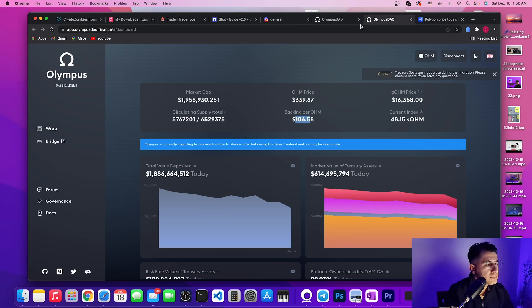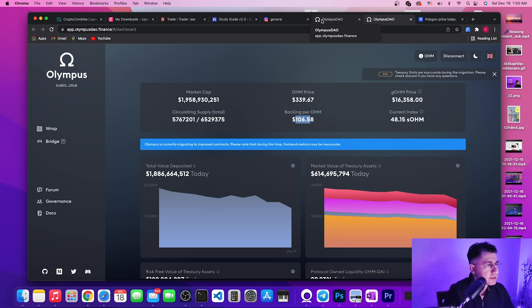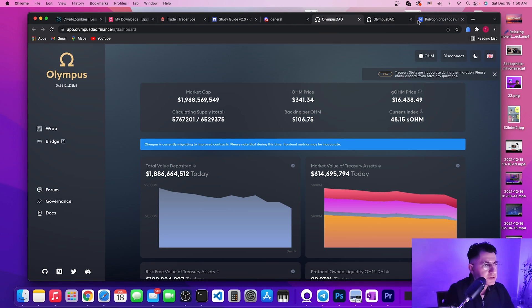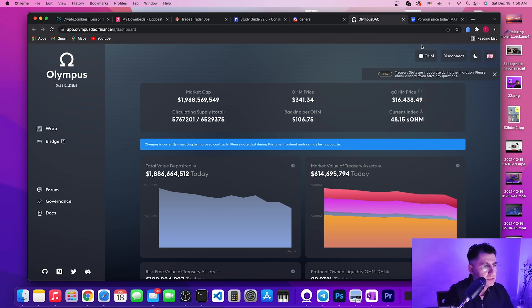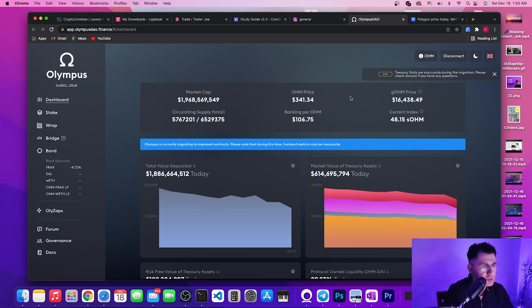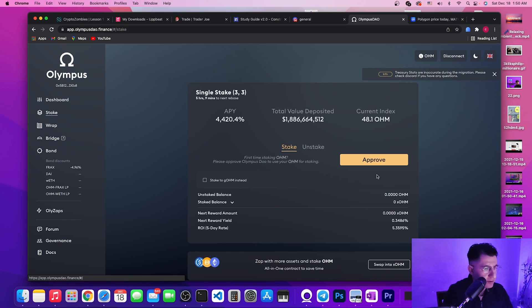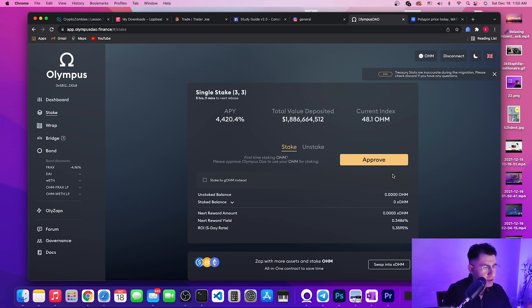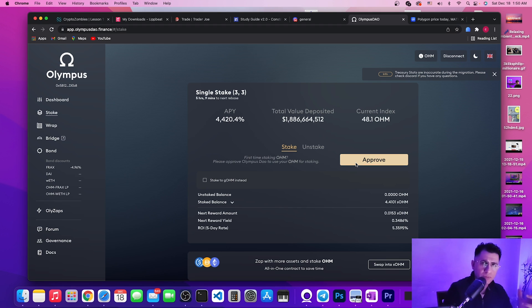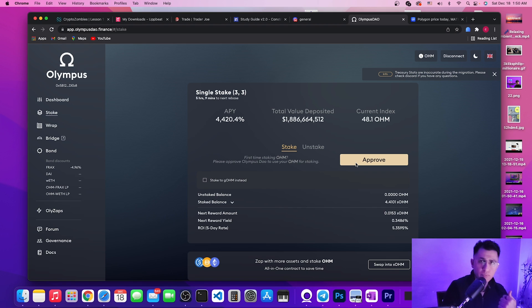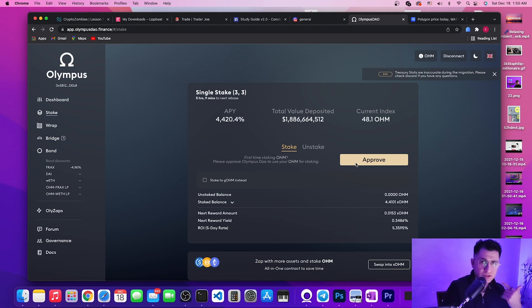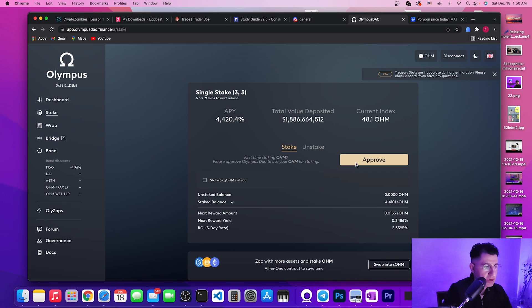Let's go back to Olympus. What you need to do, you see here what people do when they are staking, they come here and they hit approve. They will be hit with that ginormous gas fees just to approve the transaction.